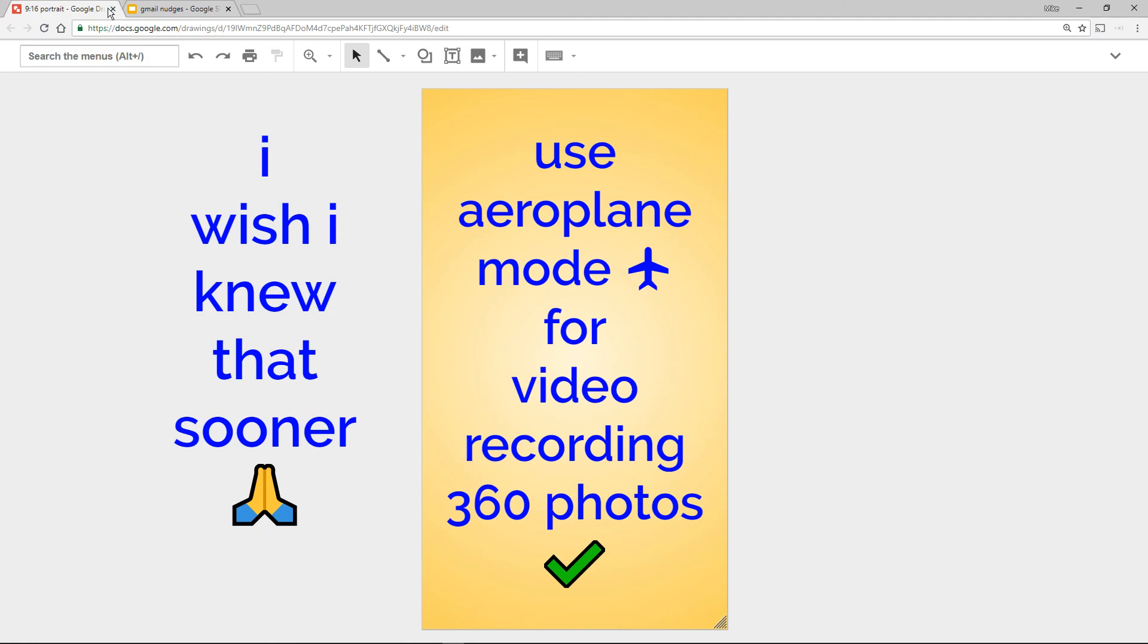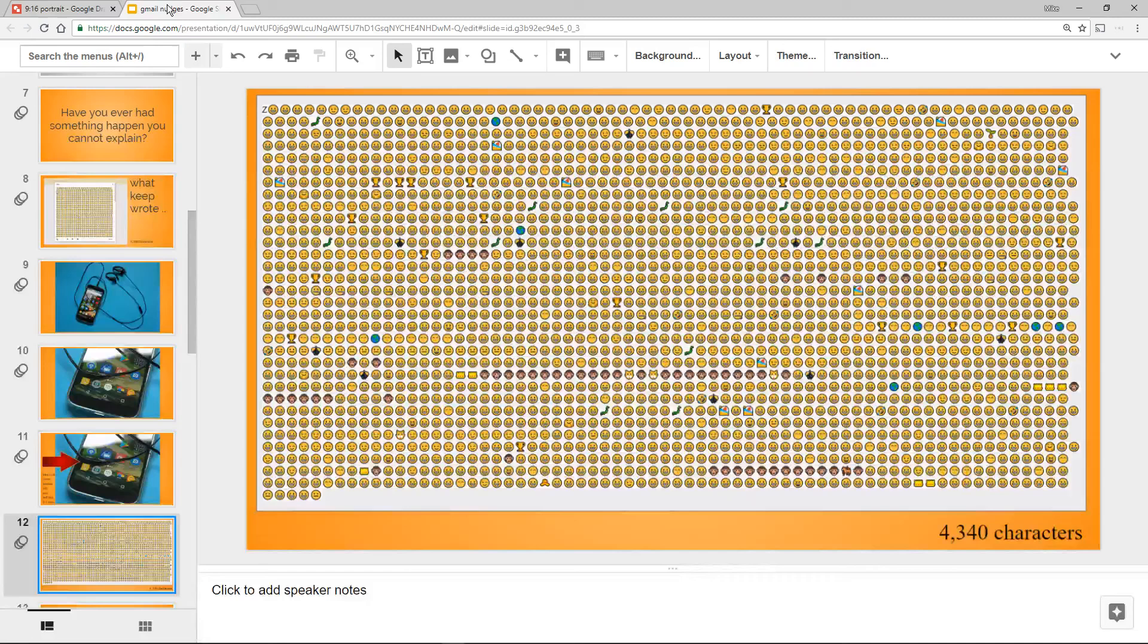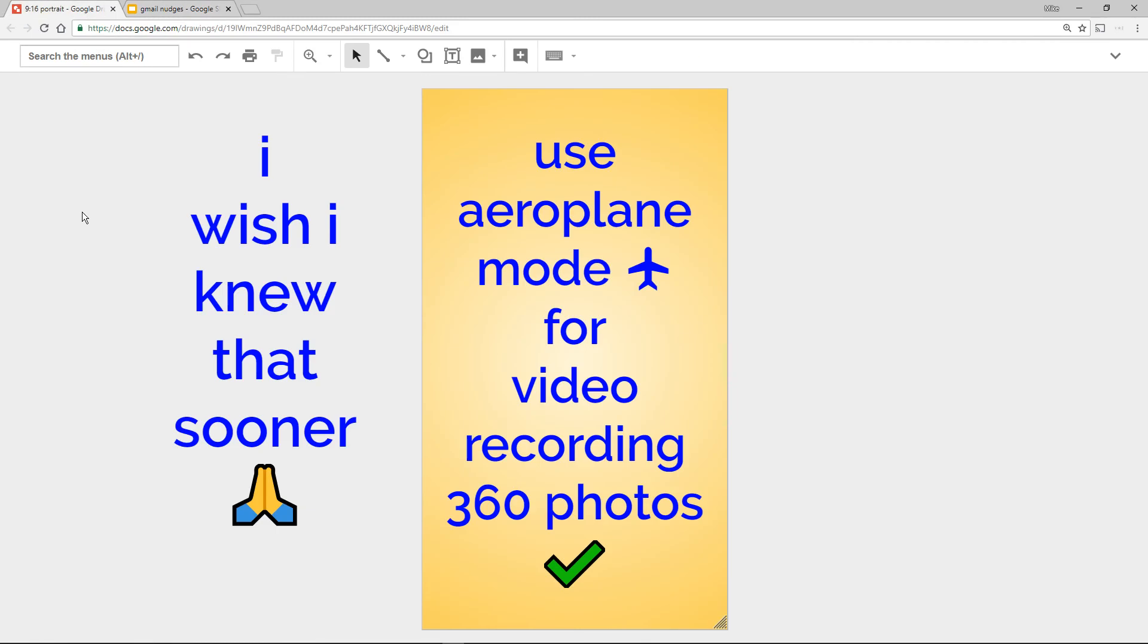So, that was the tip: I wish I knew it sooner that emojis do not download for me anyway on Windows 10, on Google Slides, or on Google Drawings. See you next time.